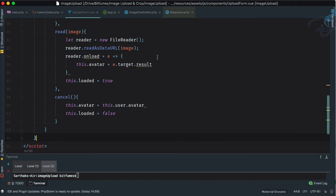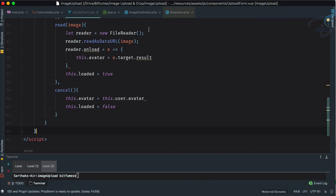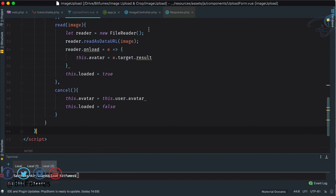We've done some very clean refactoring and added some cool features. In the next episode, we'll handle the actual image saving on the Laravel side. If you haven't subscribed, please do — Laravel knowledge never ends here at Bitfilms. Don't forget to like on Facebook, Twitter and Instagram. See you next episode!